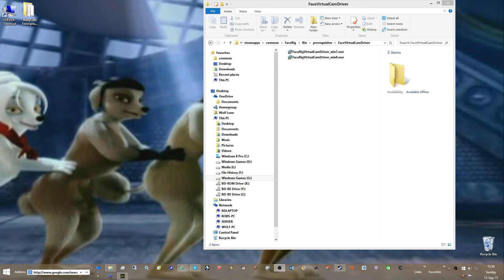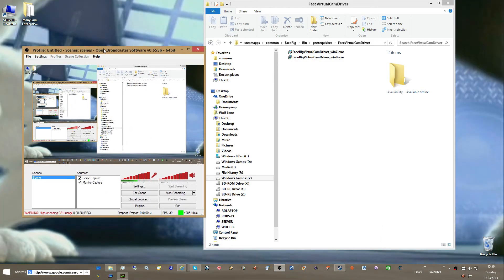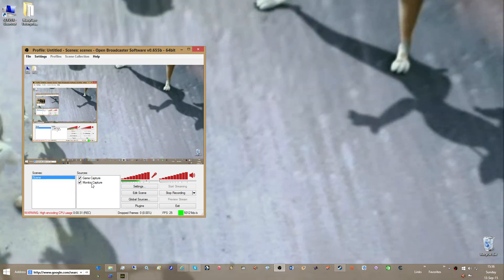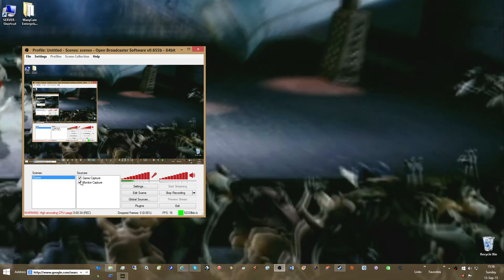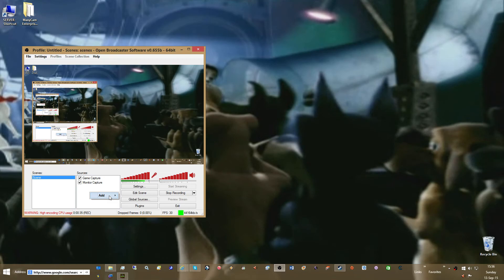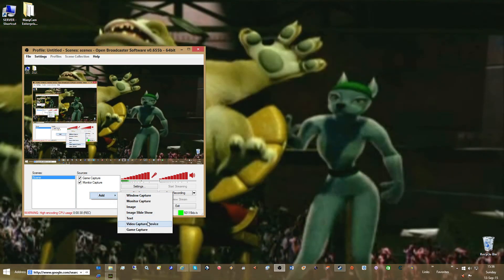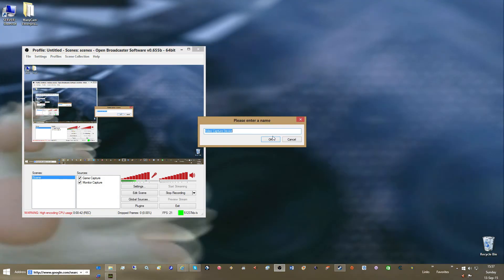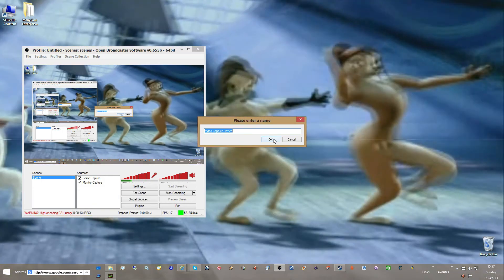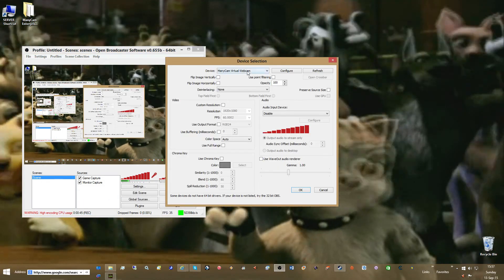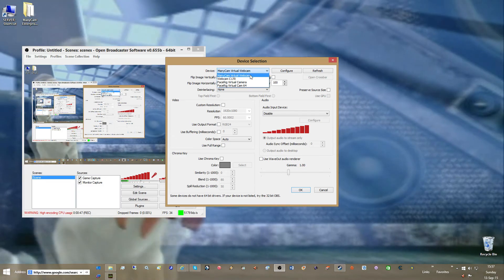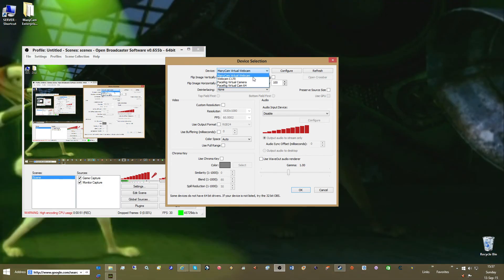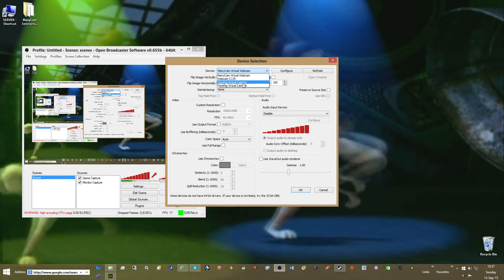So the first thing we're going to do — I'll show you the application here. We've got monitor for now, game capture checked, and we will add a new source. We will go to video capture device. We will go virtual webcam or web camera.